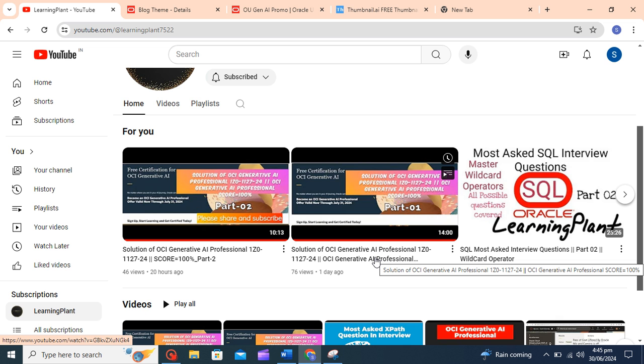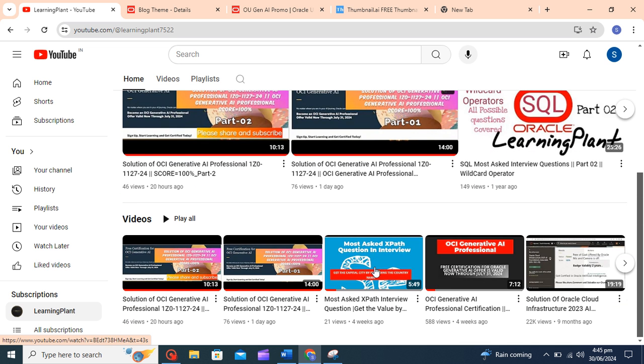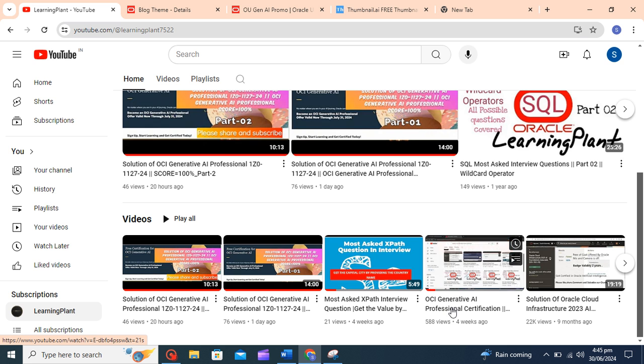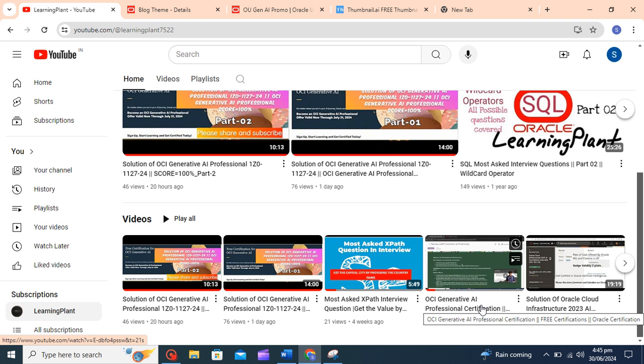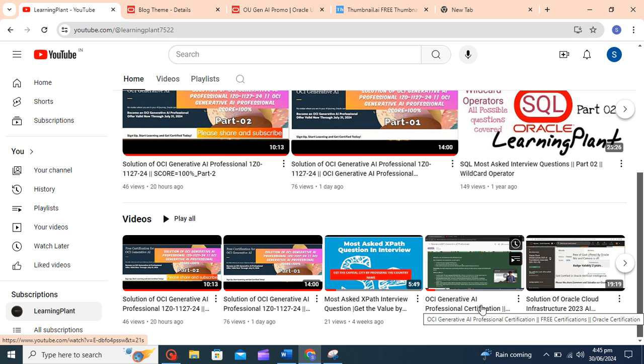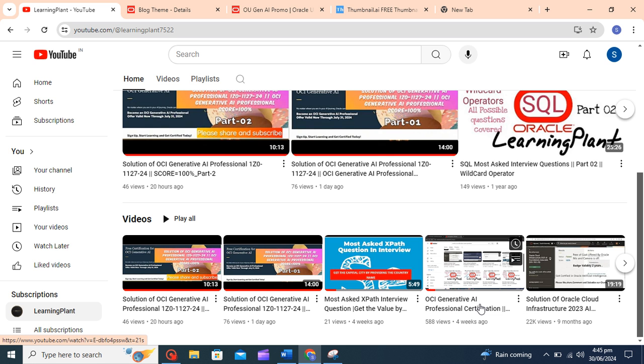These two are the solution videos. I will upload one new video also, and the registration video is here: OCI Generative AI Professional Certification. You will get all the details from this video and get registered, enroll yourself, and get certified also.